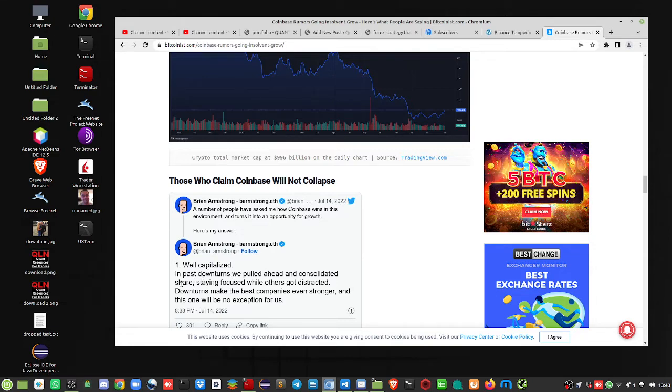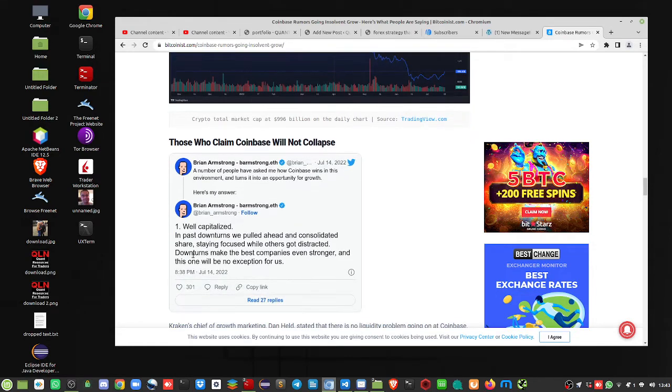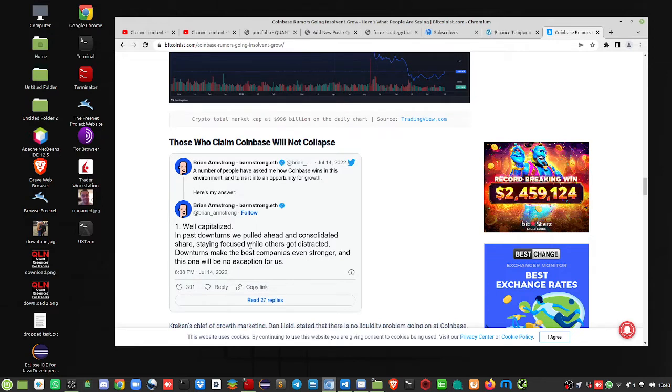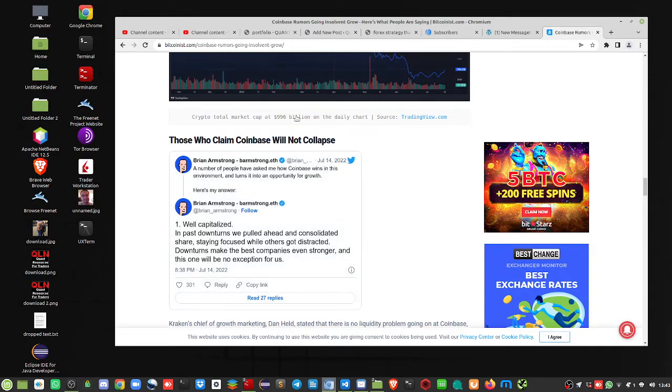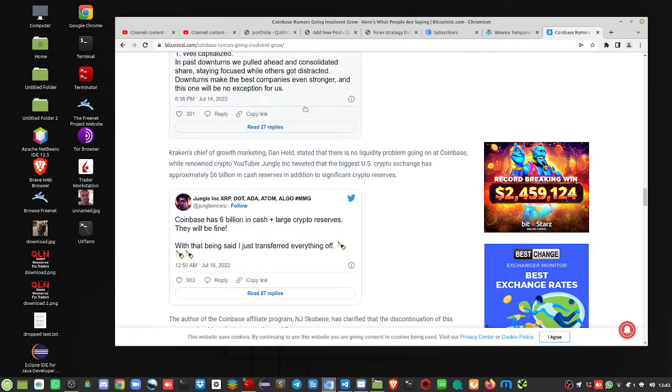Well capitalized, passed the weak, pulled ahead and consolidated share, staying focused while others got distracted. Markets make the best companies even stronger and this will be no exception. This guy's out of touch with reality, I think.